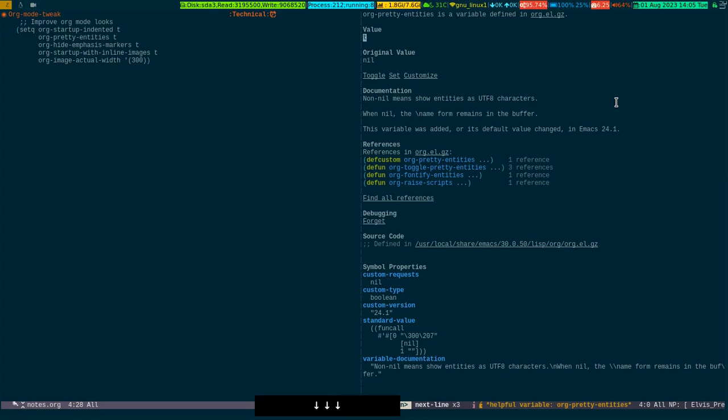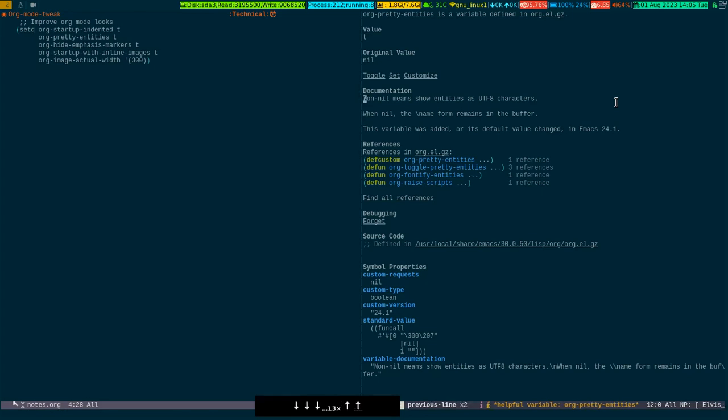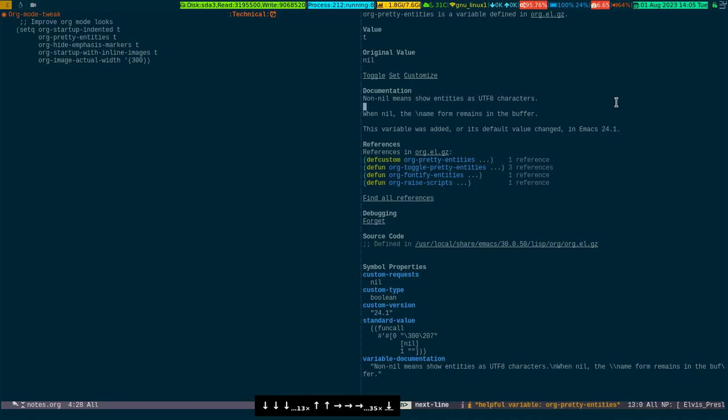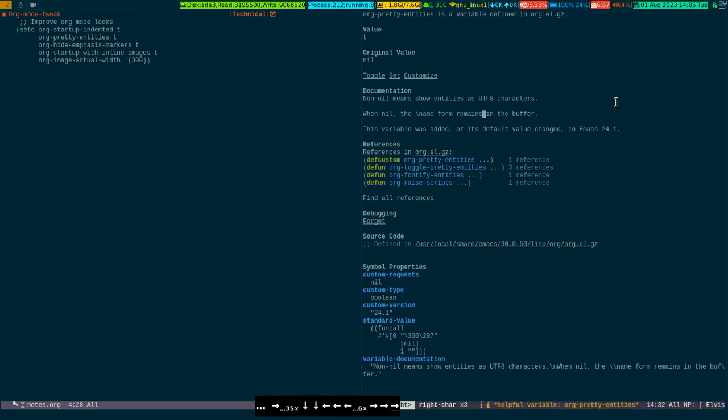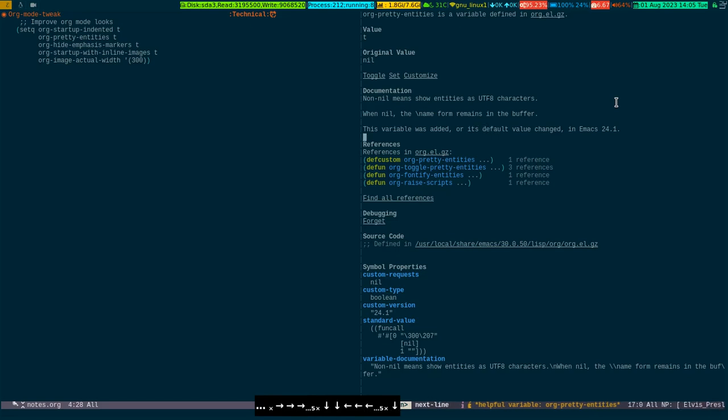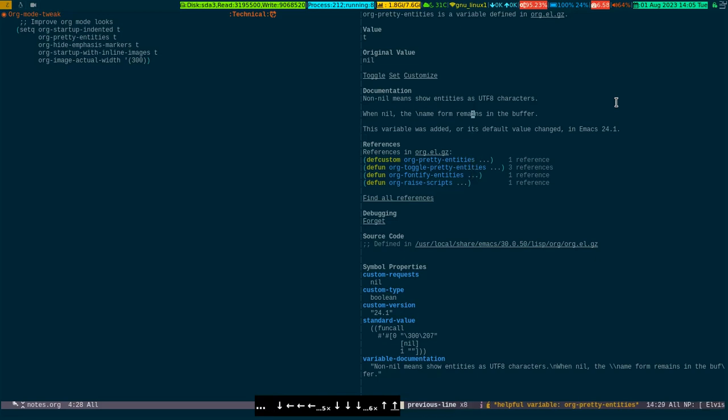Its value is T because it's getting it from here. The original value is nil. The documentation says non-nil means show entities as UTF-8 characters. When nil, the name form remains in the buffer.